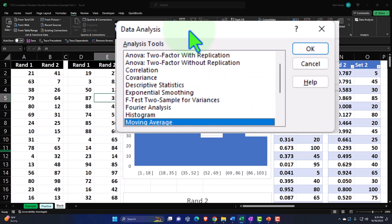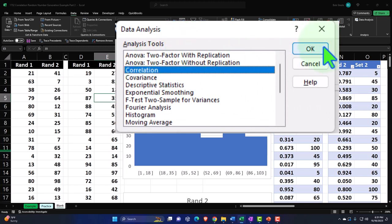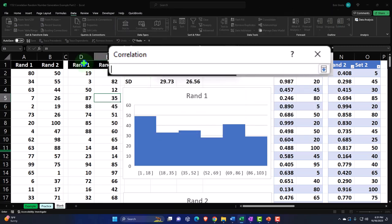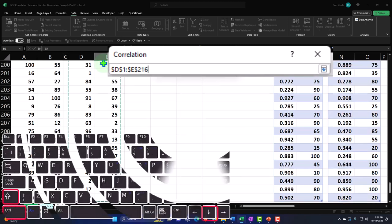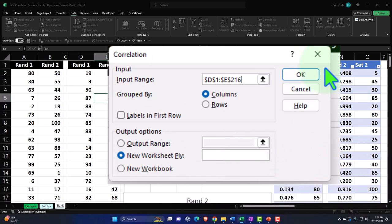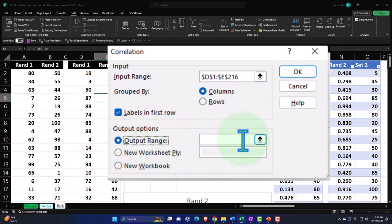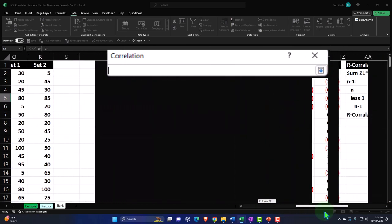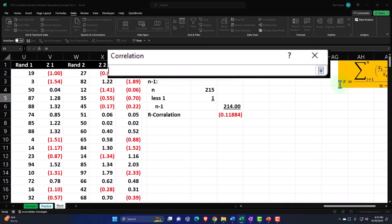In Data Analysis, we're going to select Correlation. The input range — Control+Shift+Down, Control+Backspace — and I picked up the labels, so I'll click that checkbox. Then I need to indicate where this output should go. You have to tell Excel where it goes, or it just throws it on some other sheet.